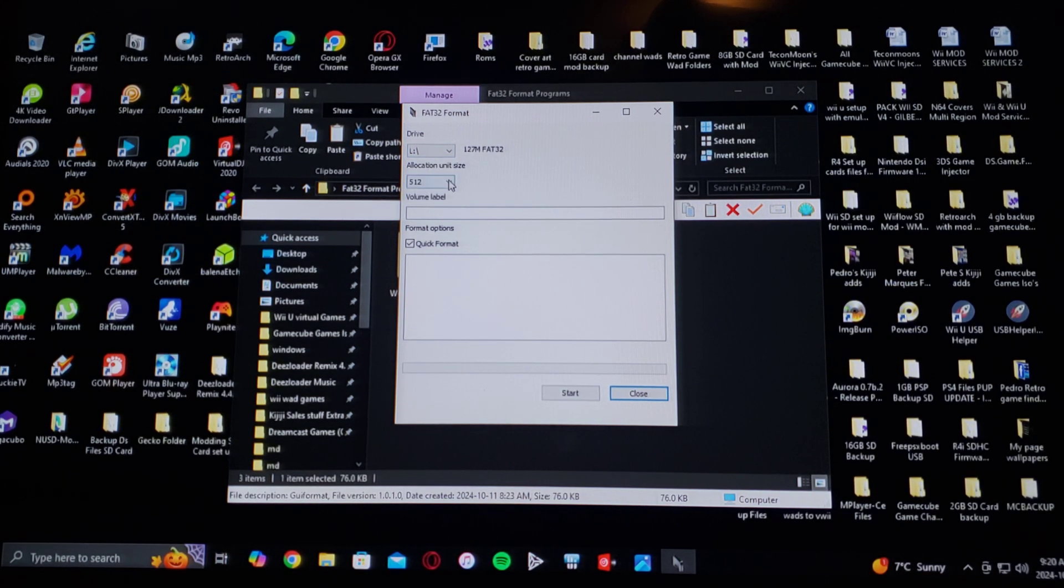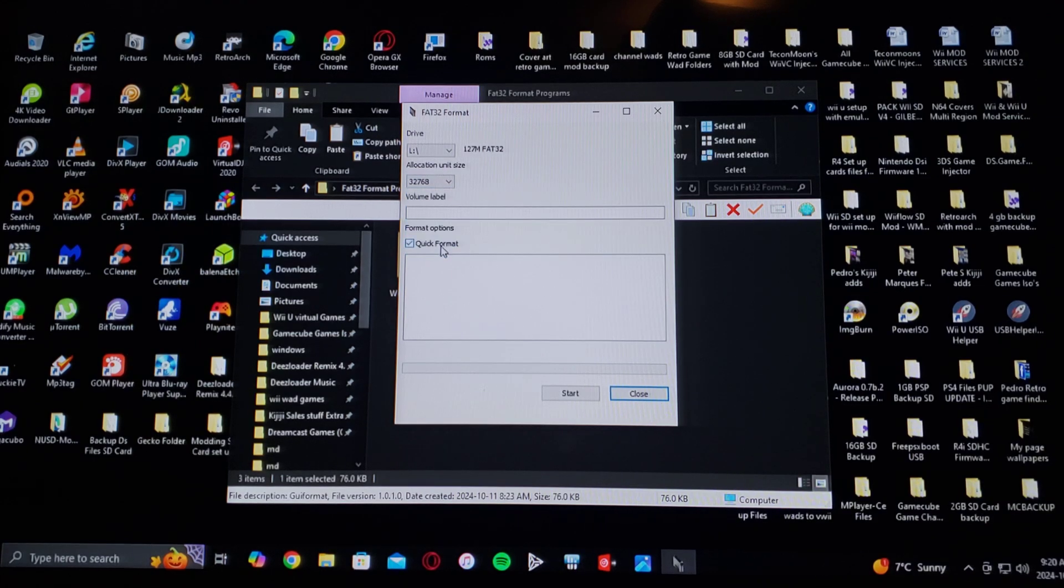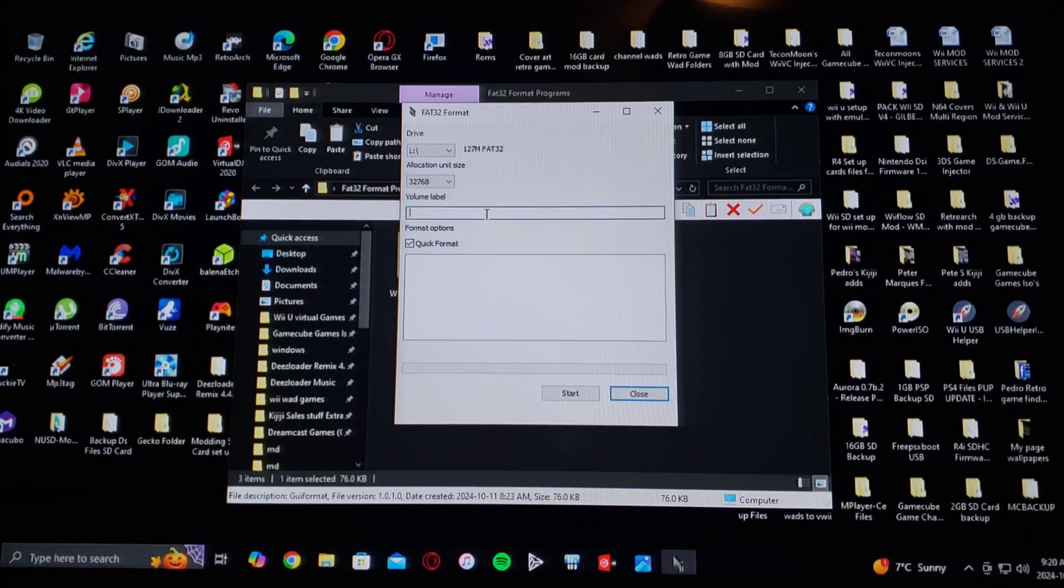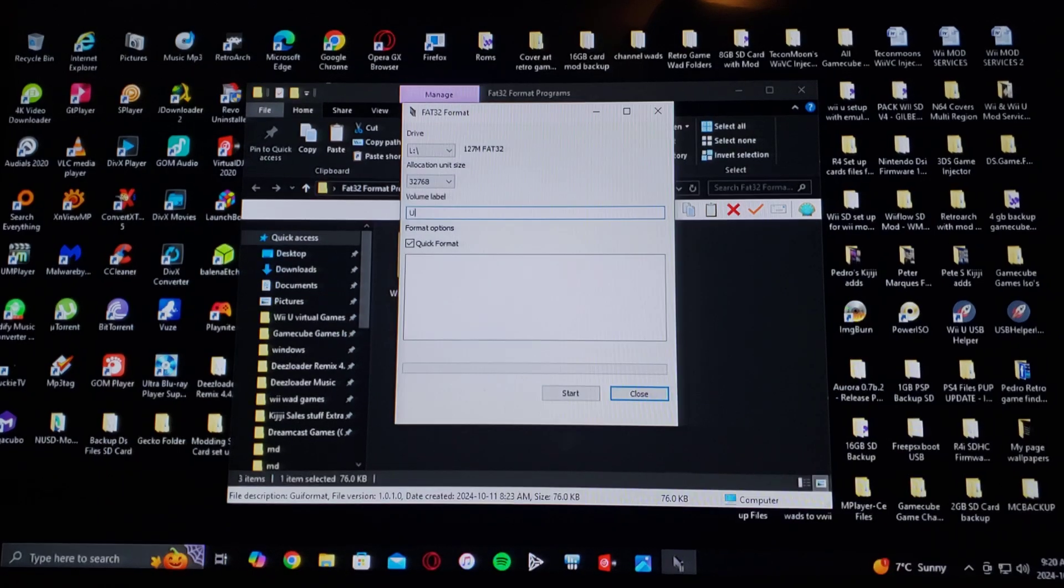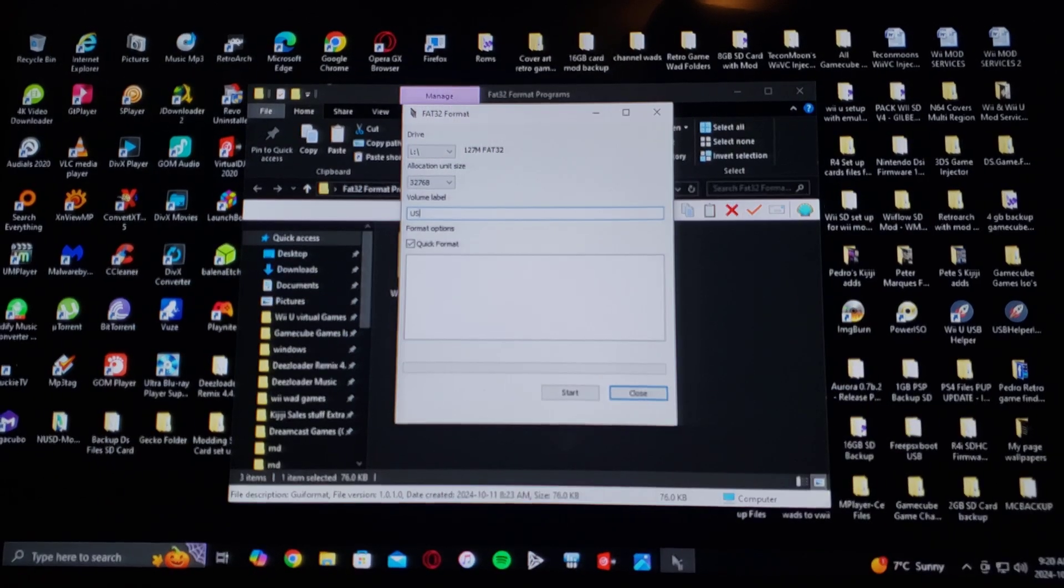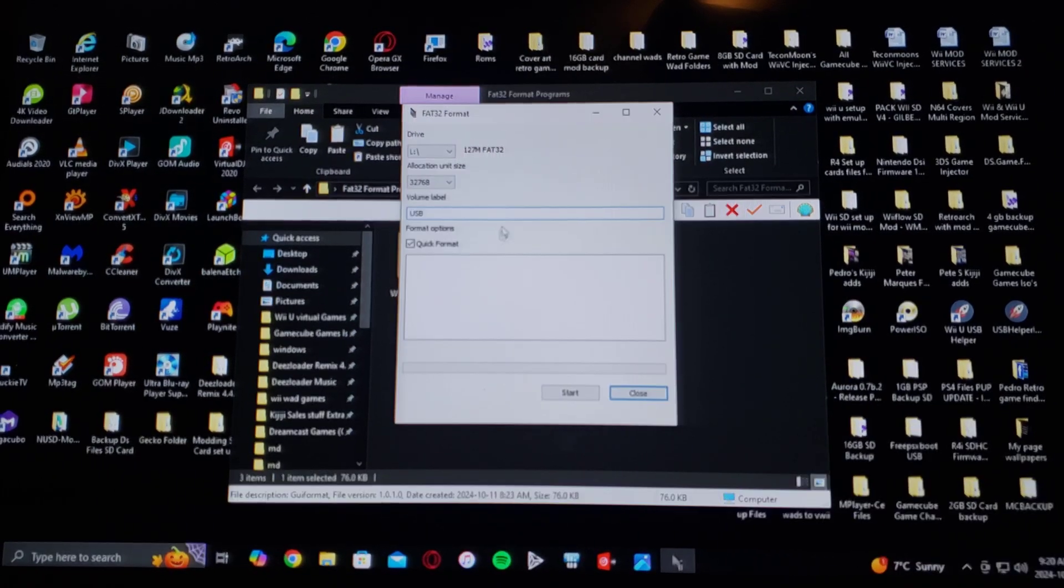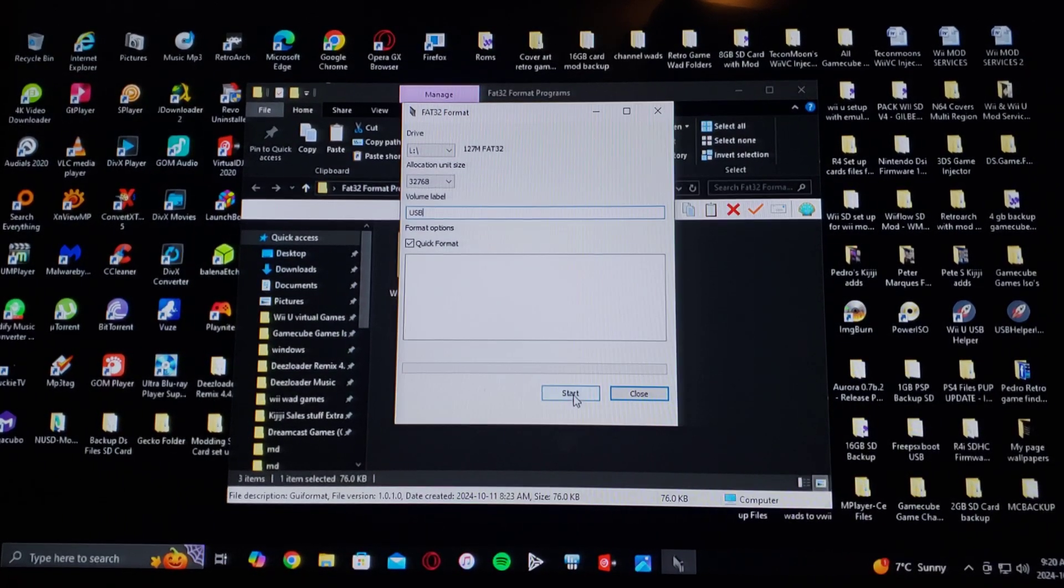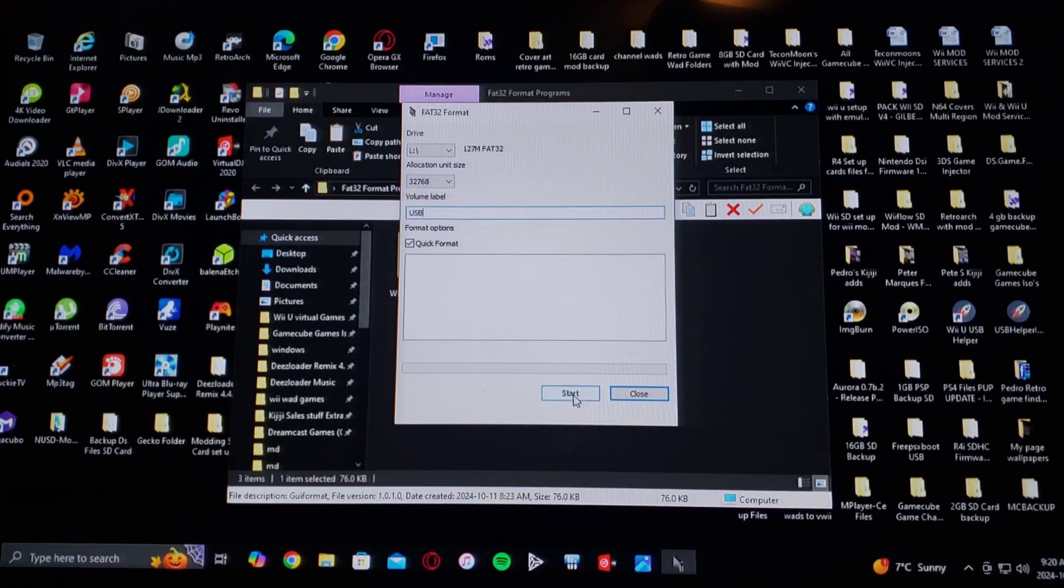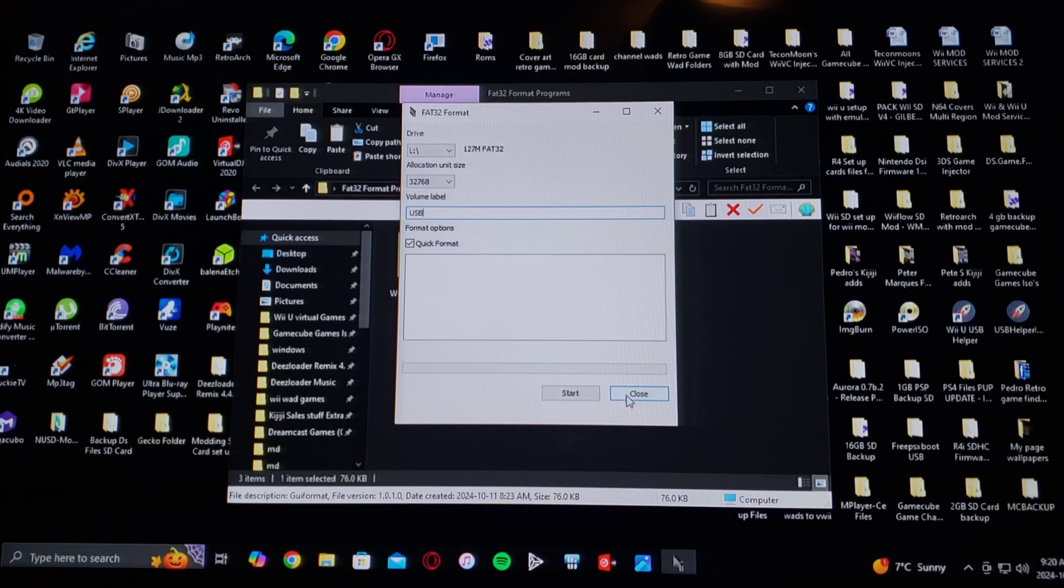Allocation Unit Size. Just pick 32 kilobytes. Volume Label. Just name it whatever you want. So USB, and then Quick Format, and Start. And that'll format it in FAT32. Let's close it out.